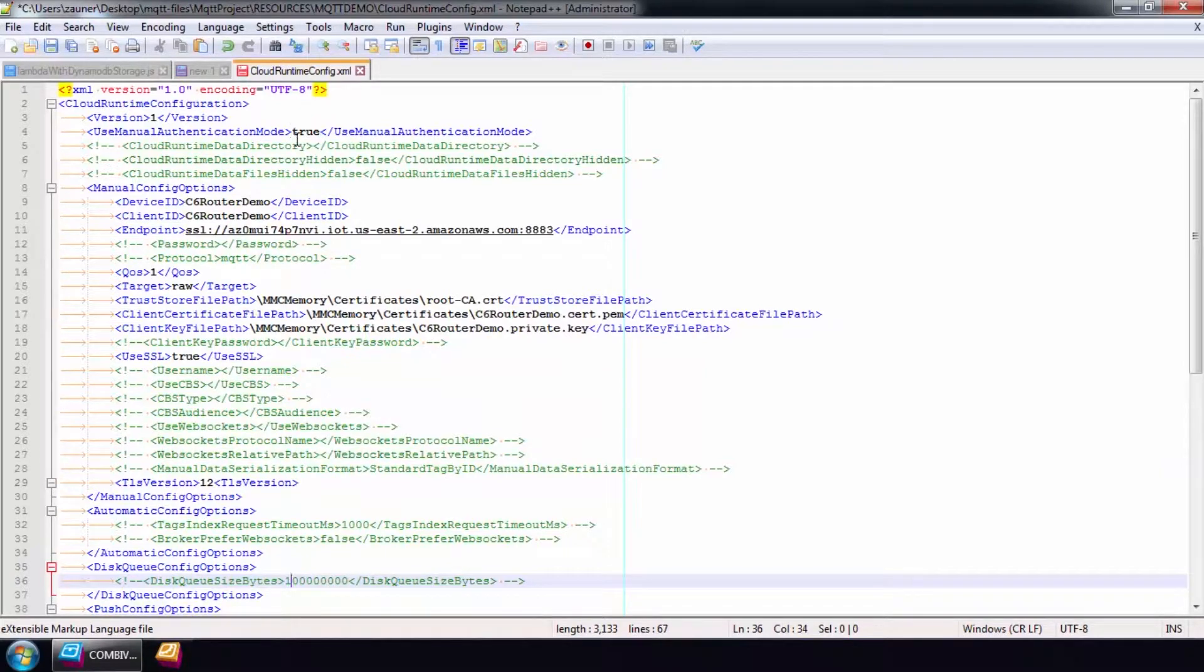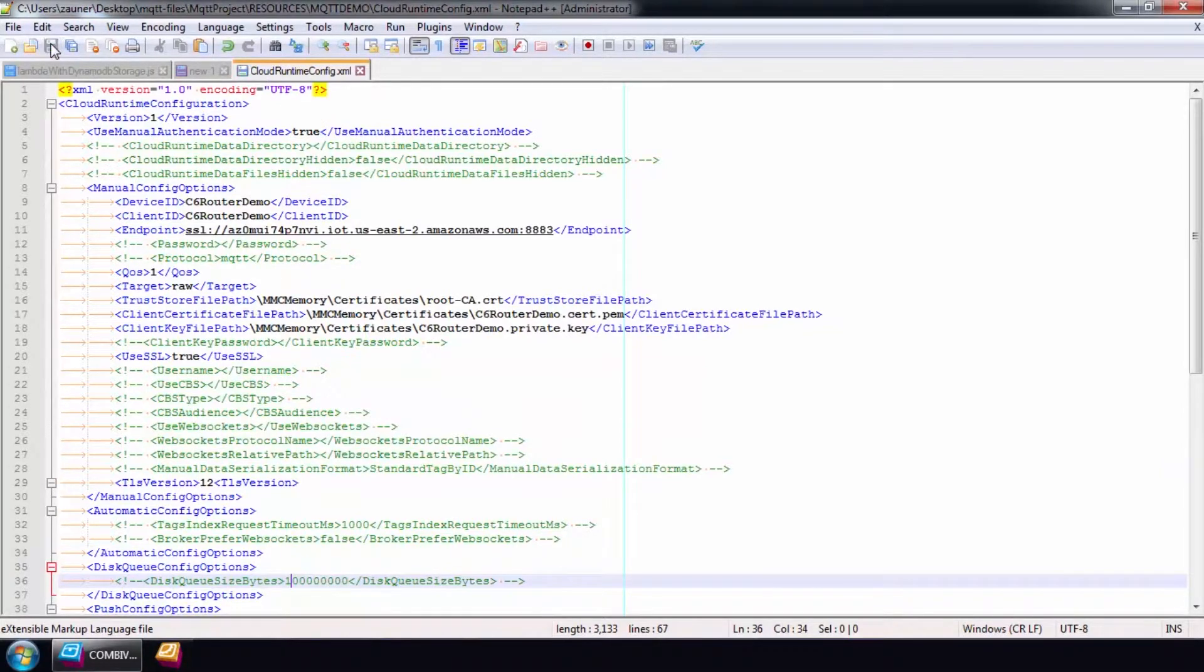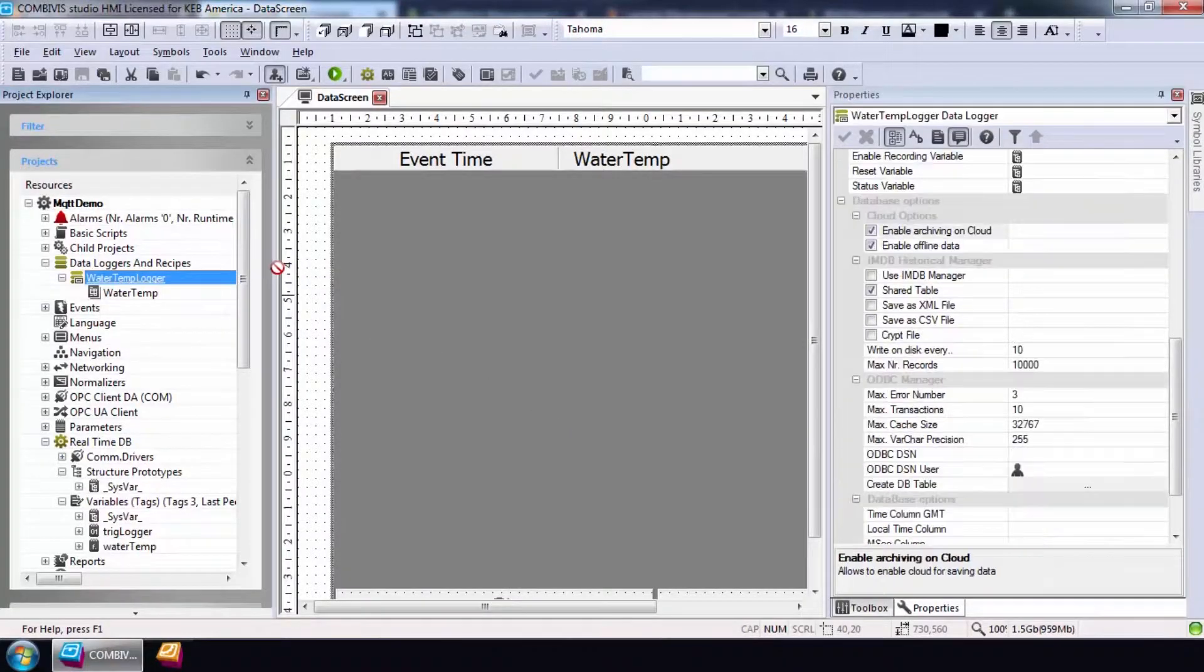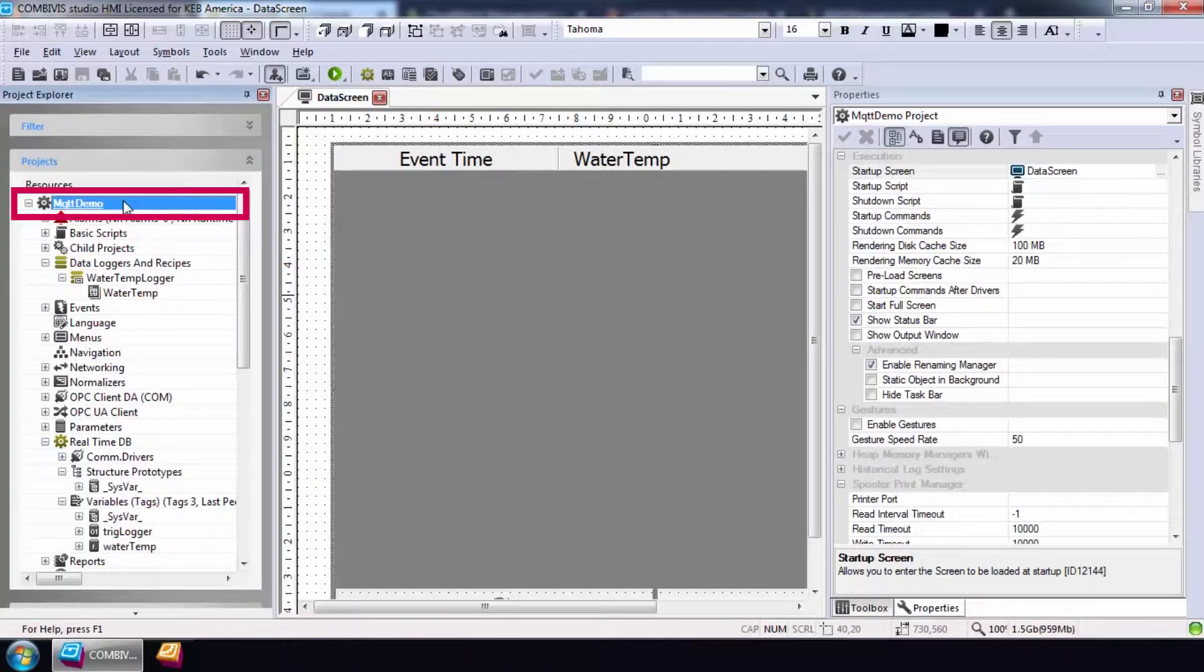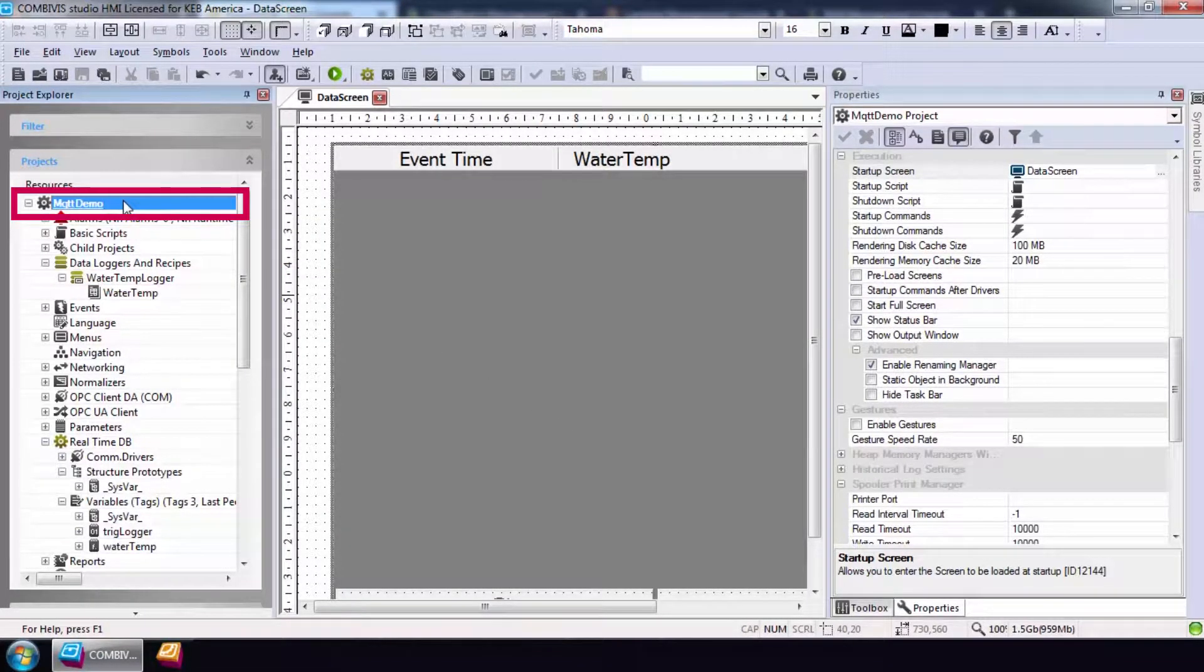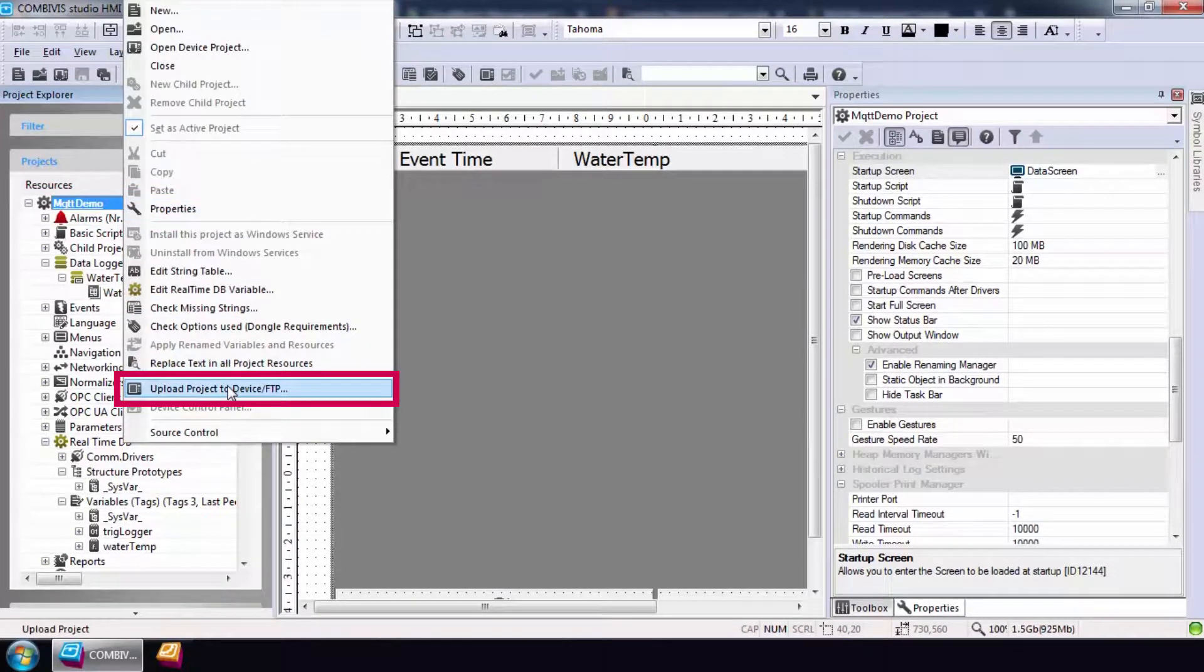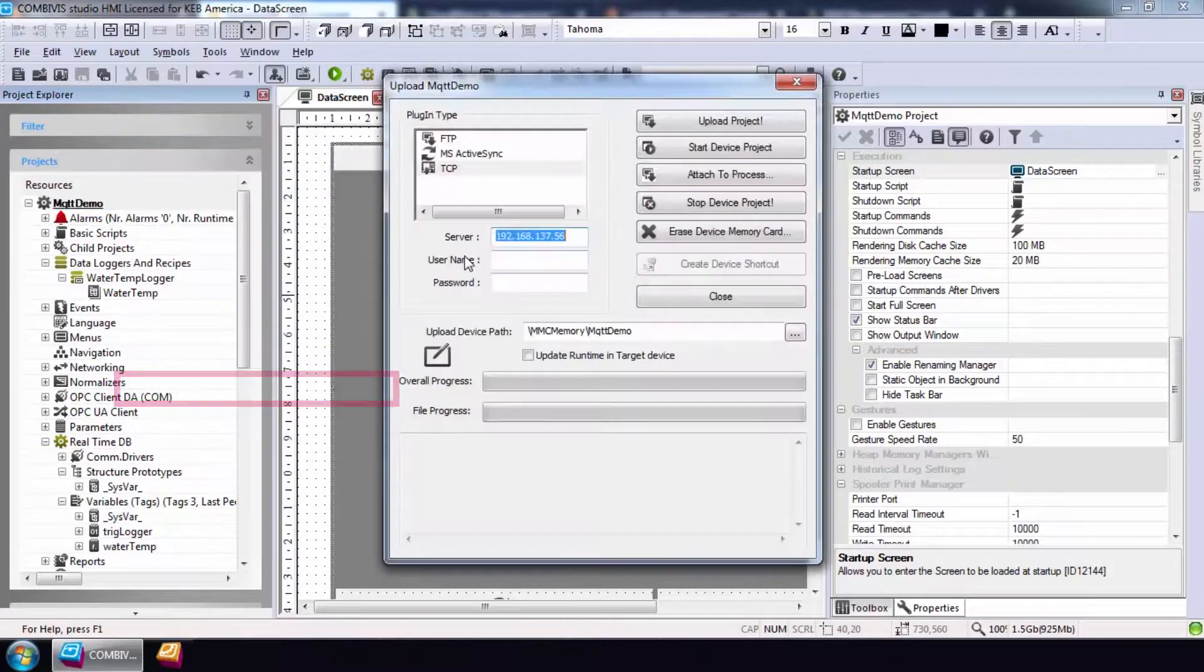After filling this out, select save and close the file. The final step is to load the project to the C6 router and run it. To do this, right-click on the project title and select upload project to device.